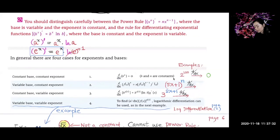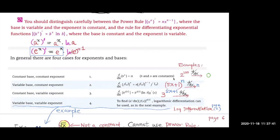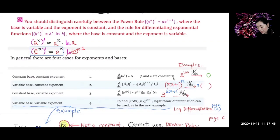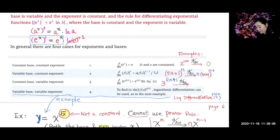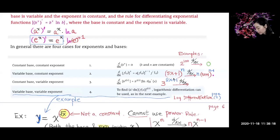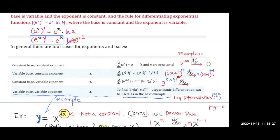Using the power rule on the outer function, we get n times whatever is inside the function raised to the n minus 1 power. That's the outer function. Now by the chain rule — not just the power rule — we need to multiply by the derivative of the inner function. The inner function is (5x + 1), and its derivative with respect to x is 5. So we times by 5 and we're done.